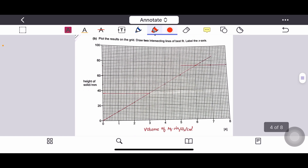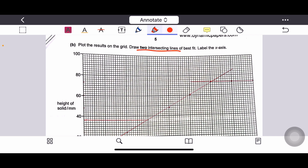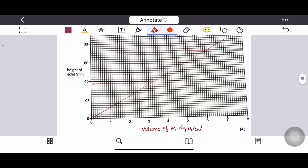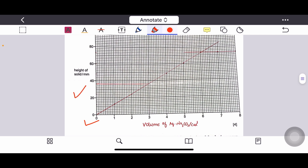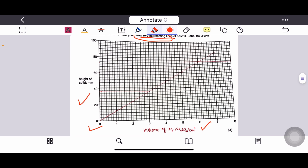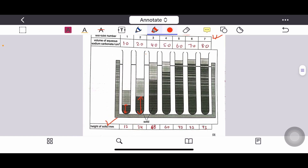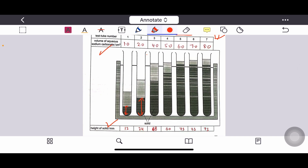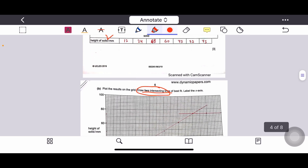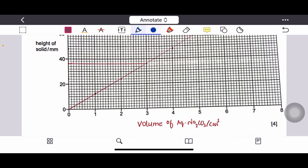After completing the table, plot the results on the grid and draw two intersecting lines of best fit. Label the x-axis as volume of aqueous sodium carbonate with units. The scale on the x-axis and y-axis is already given. To understand the scale, count the number of small boxes in each big box — in this graph, the first big box shows 20 on the y-axis.